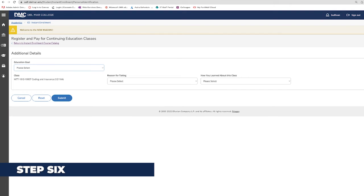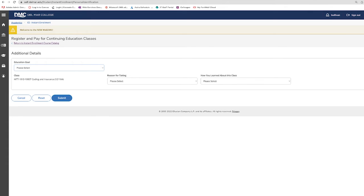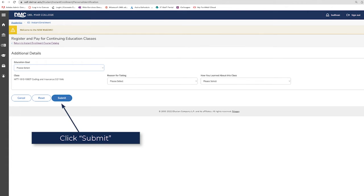Step 6: At the Register and Pay screen, ensure the course or courses you have added is listed. Then click Submit.